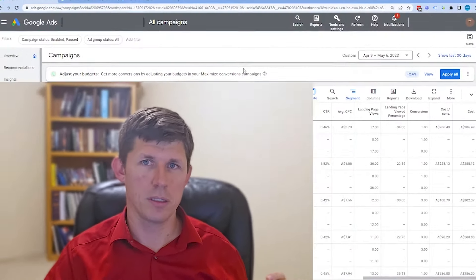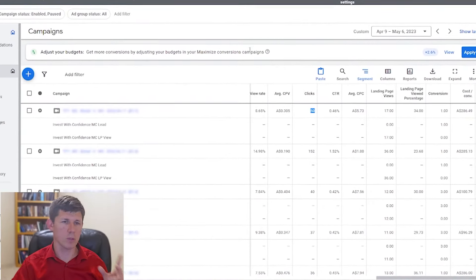Most traffic these days comes from mobile devices. And so if your page takes too long to load on a mobile device, people will click away. Let me show you what that looks like.